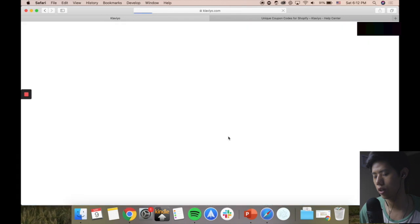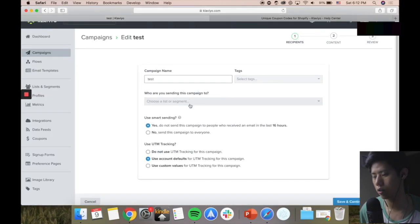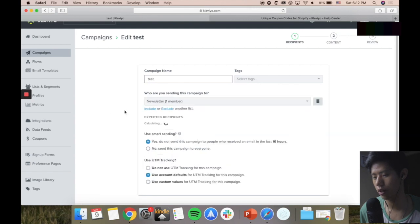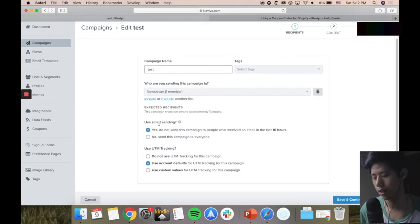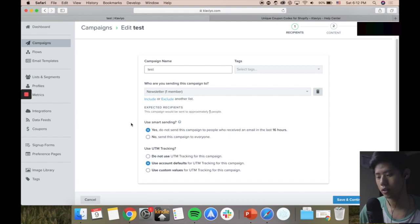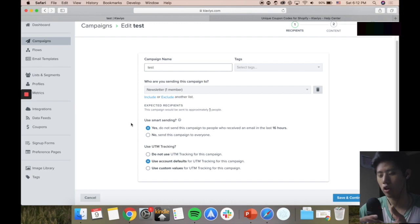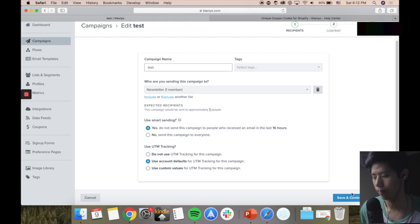So you press create your campaign, let it load for a while. Your campaign name, who are you sending to? I'm just going to send to some random list. Use smart sending - if someone has already received an email in the last 16 hours, then do not send them again, so the contact won't have multiple emails sent to them because they will feel like it's spam.